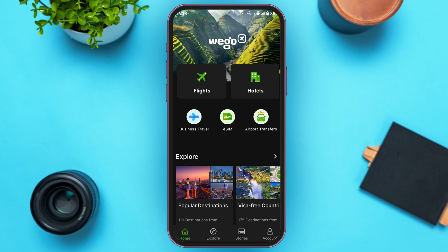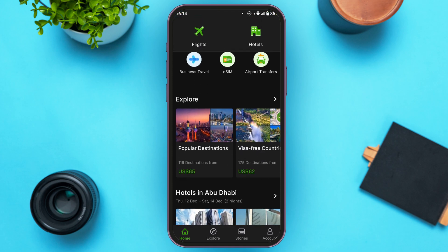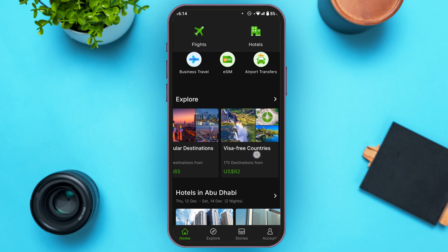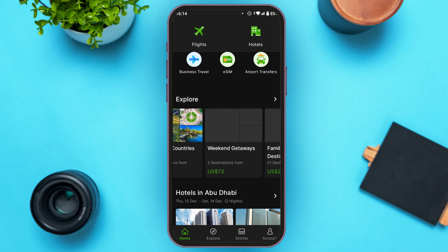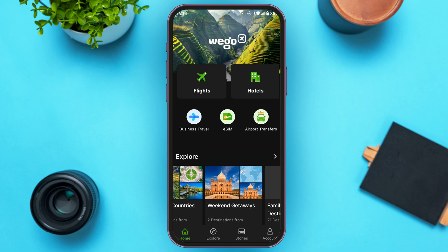From the home interface you'll be able to book flights and hotels. You'll also be able to enjoy facilities like business travel, eSIM, and airport transfers. You'll also be able to explore popular destinations, visa-free countries, weekend getaways, and more.